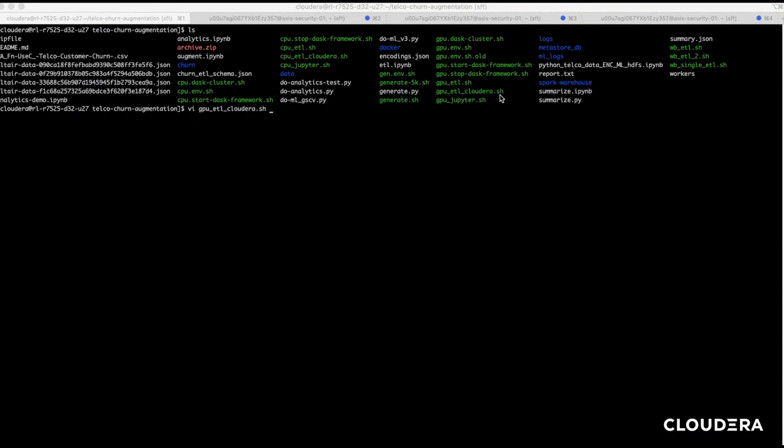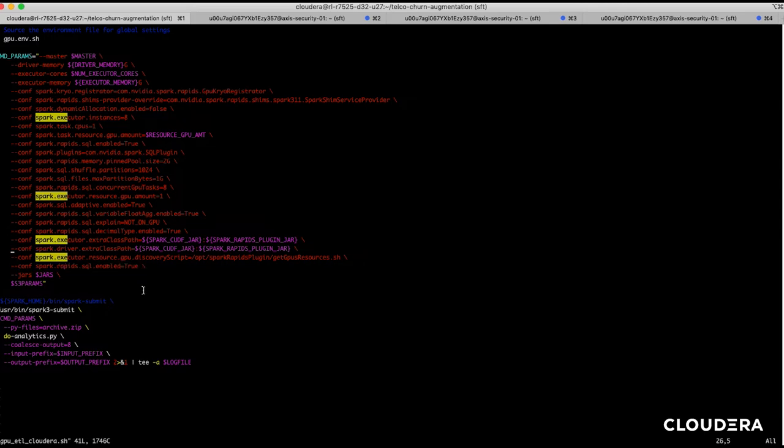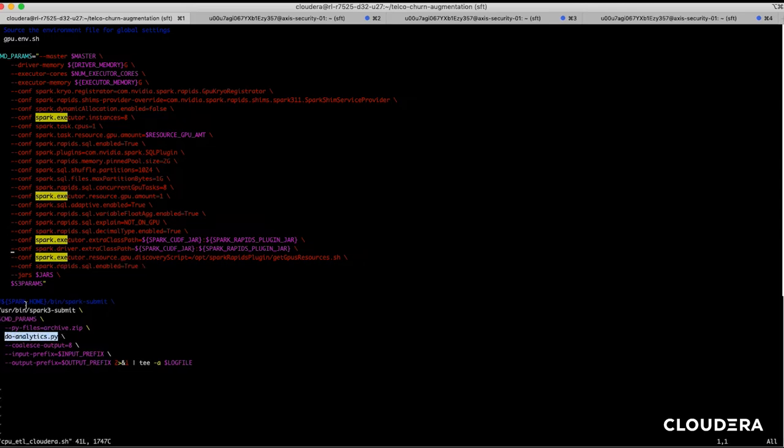Now let's go back into that same node and run the same Spark job, only this time we're going to enable NVIDIA Rapids support. Note that we're running the exact same Python file, only changing an input flag.